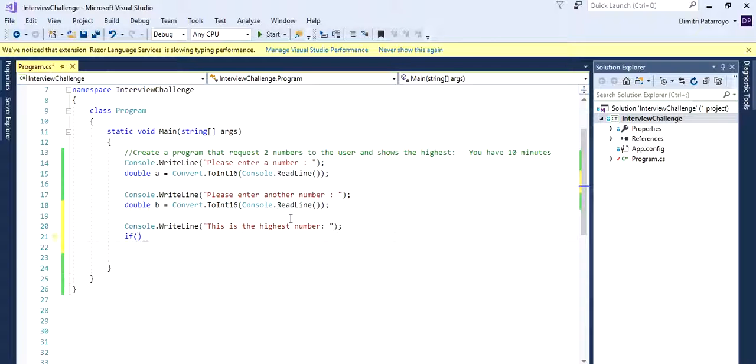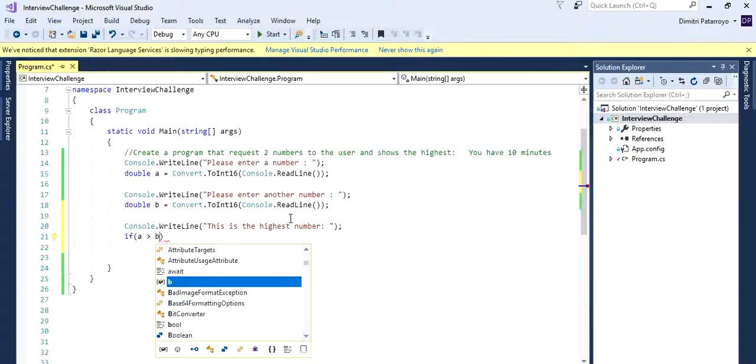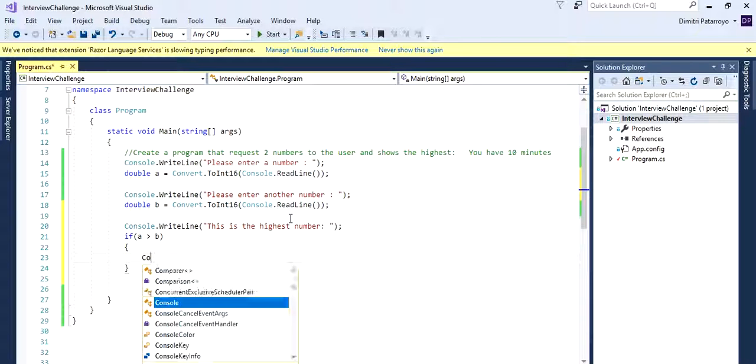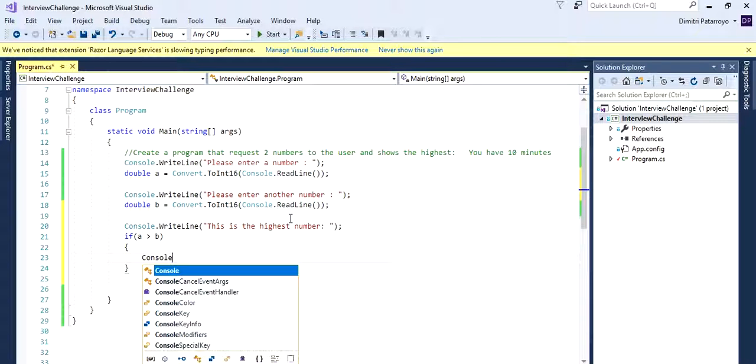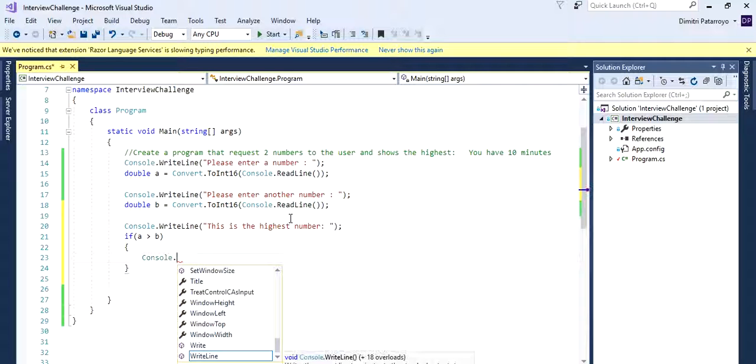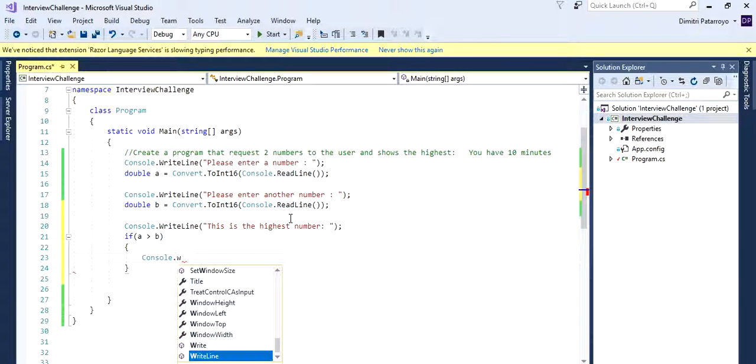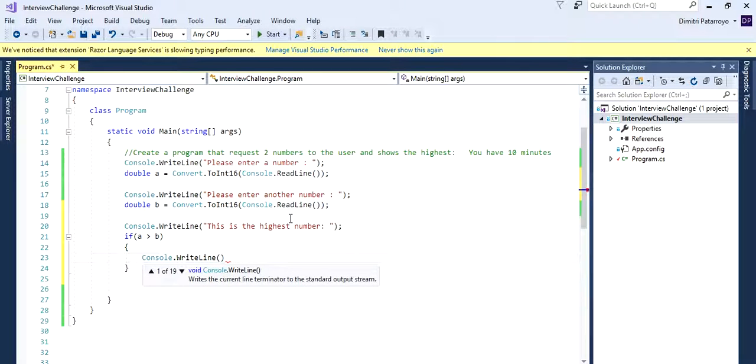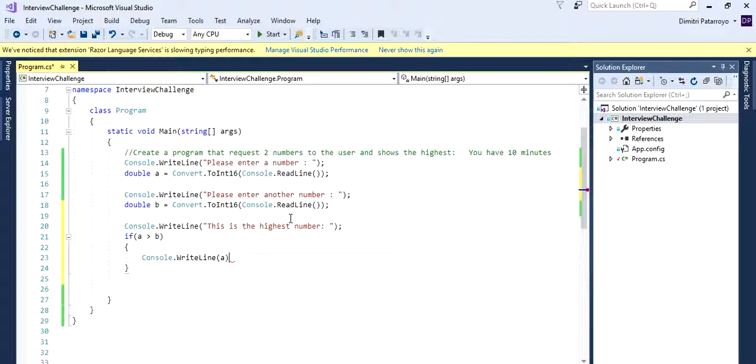And now we're going to create an if statement. So if this number, which is assigned to the variable A is greater than B, all right, that's like the first condition. Let's open the braces. If that happens to be true, I want you to write A.